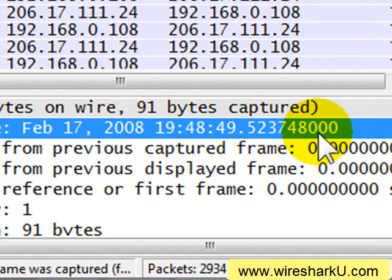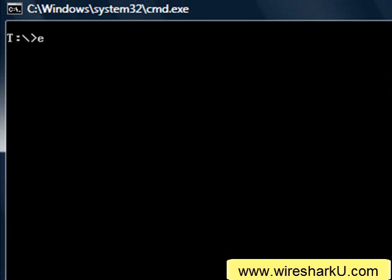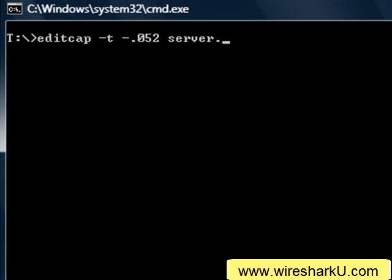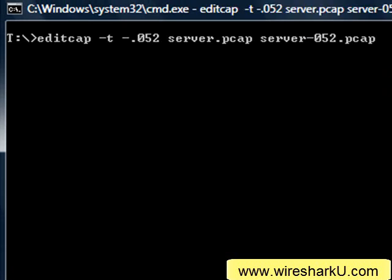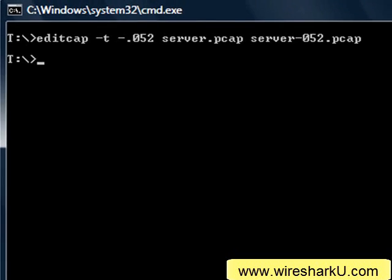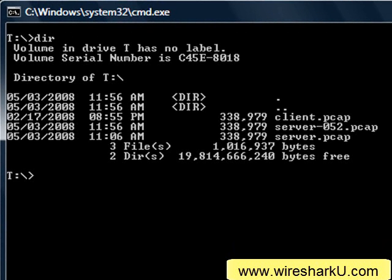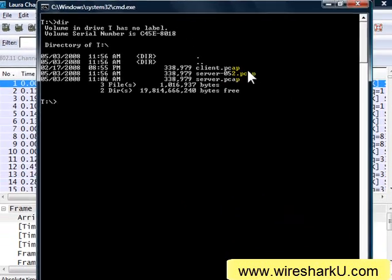Now I'll go back over to the DOS prompt, and we will type in EditCap-T. We're going to subtract 0.052 seconds from server.pcap, and we'll call the new file server-052.pcap. Now we can see we have our server-052.pcap file.